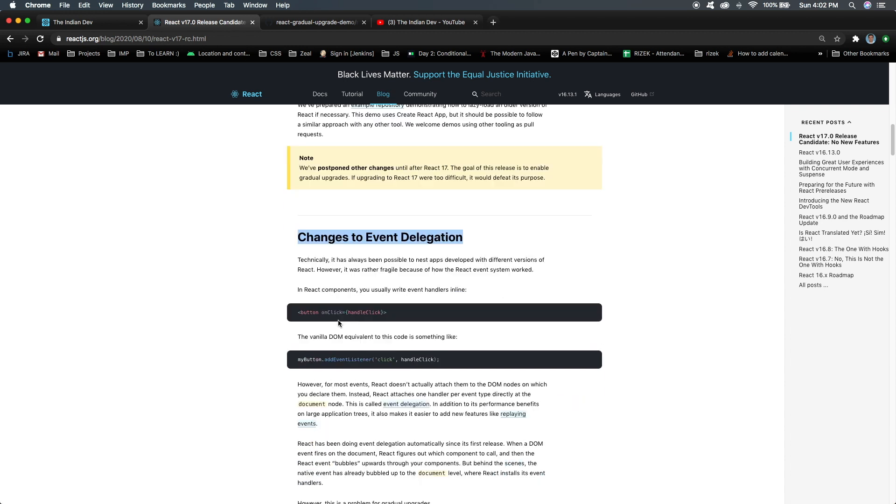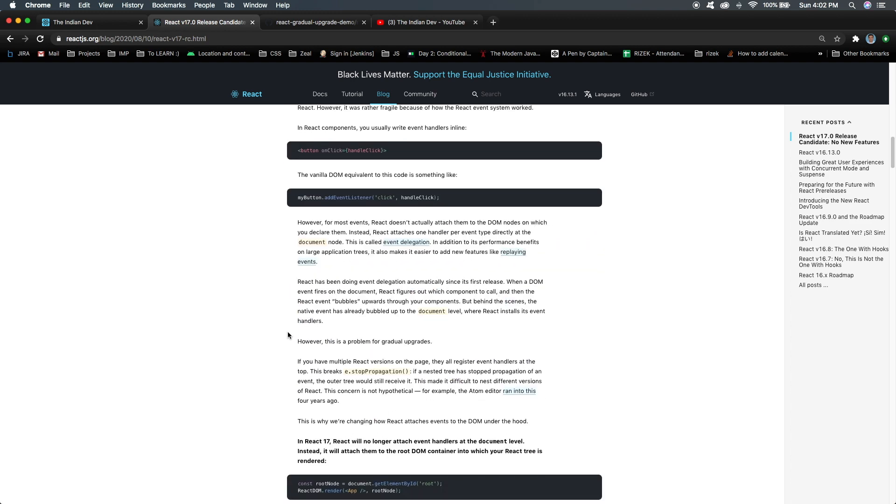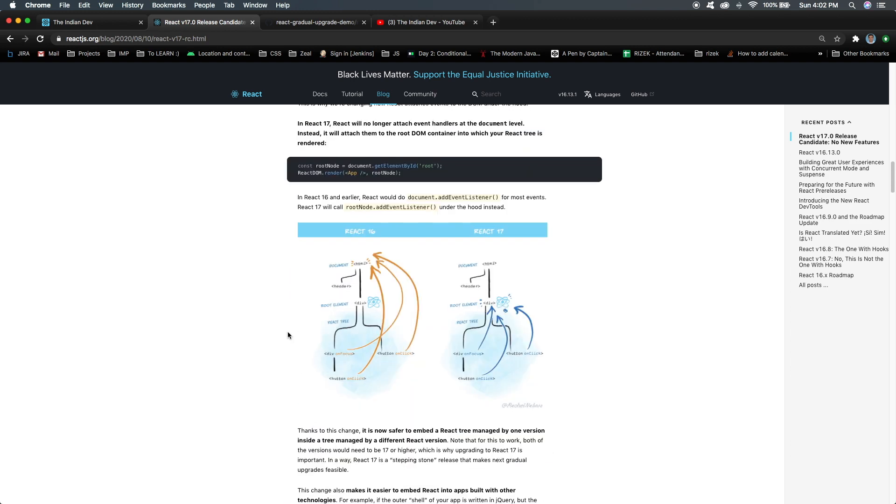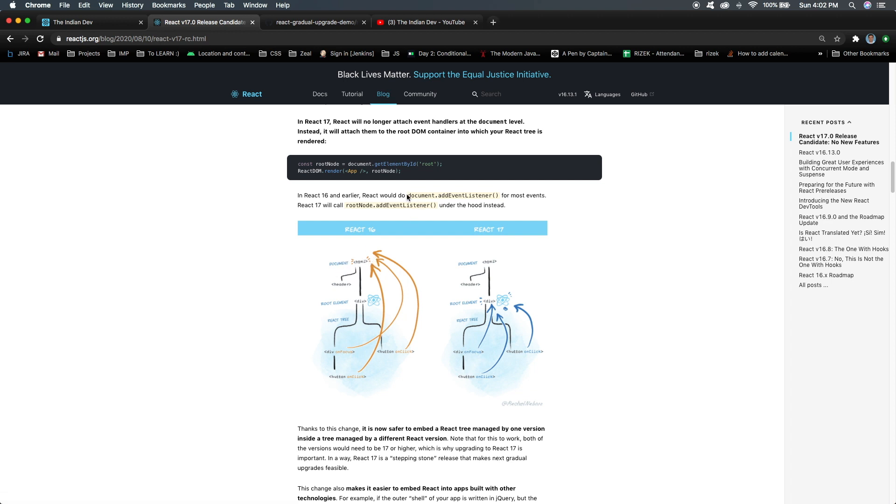The second thing is changes to event delegation. What does it mean? Whenever we apply any event handler on any React element, like onClick, in the previous versions before version 17, let me show you this picture. In previous versions like React 16, whenever I attach any event listener to any element of our application, it's kind of bound to the whole document, like document.addEventListener.